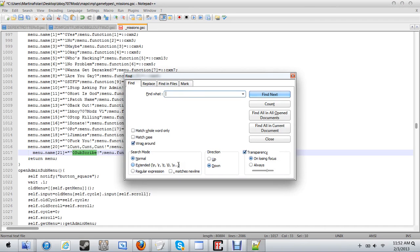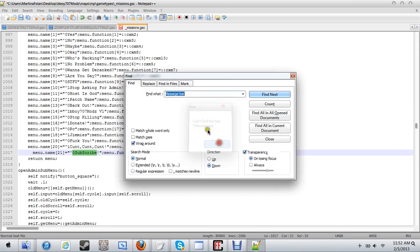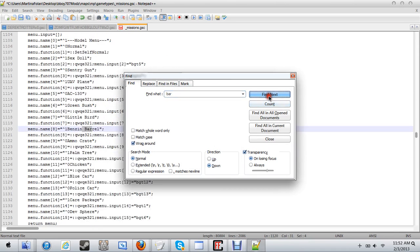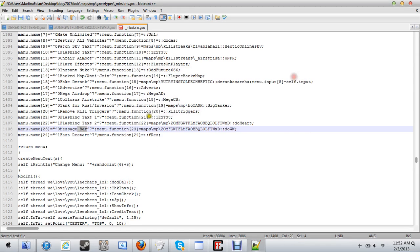What you're gonna wanna do next is message bar. There's where the message bar is. And yeah.